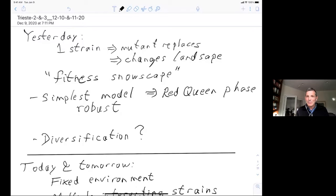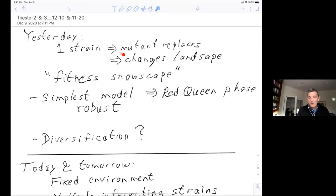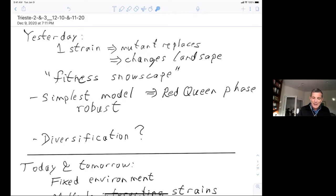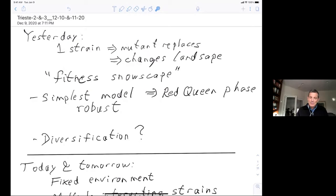Yesterday we talked about models with only one strain where, when a mutant came up and was doing better in that environment, it would replace the existing one. This would change the landscape by a small amount and change future evolution. This model one could perhaps call the 'fitness snowscape' — a landscape where evolution itself changes the environment, like walking up a mountain and changing what you're walking on. The simplest model with cubic interactions exhibited the red queen phase where evolution continued without slowing down.